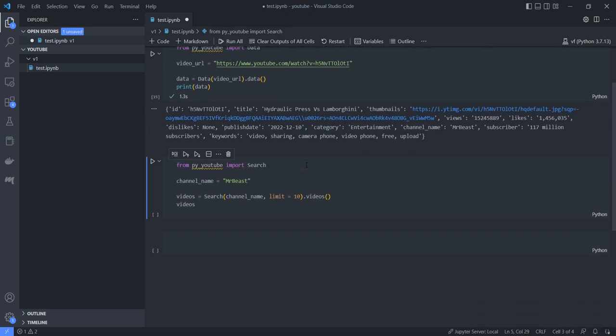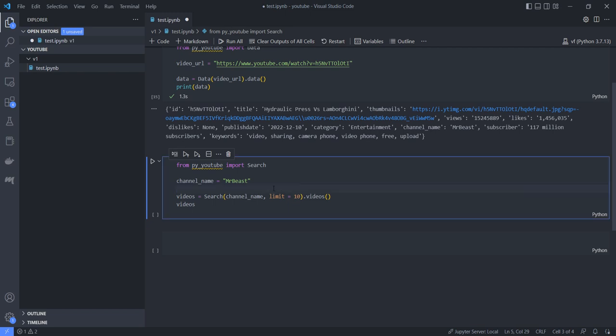And there is another sub function from this pytube which is a search option. So by providing the channel name we could get the videos. So this channel has released almost thousands of videos where I'm just setting the limit as 10 to get the latest 10 videos of this channel.